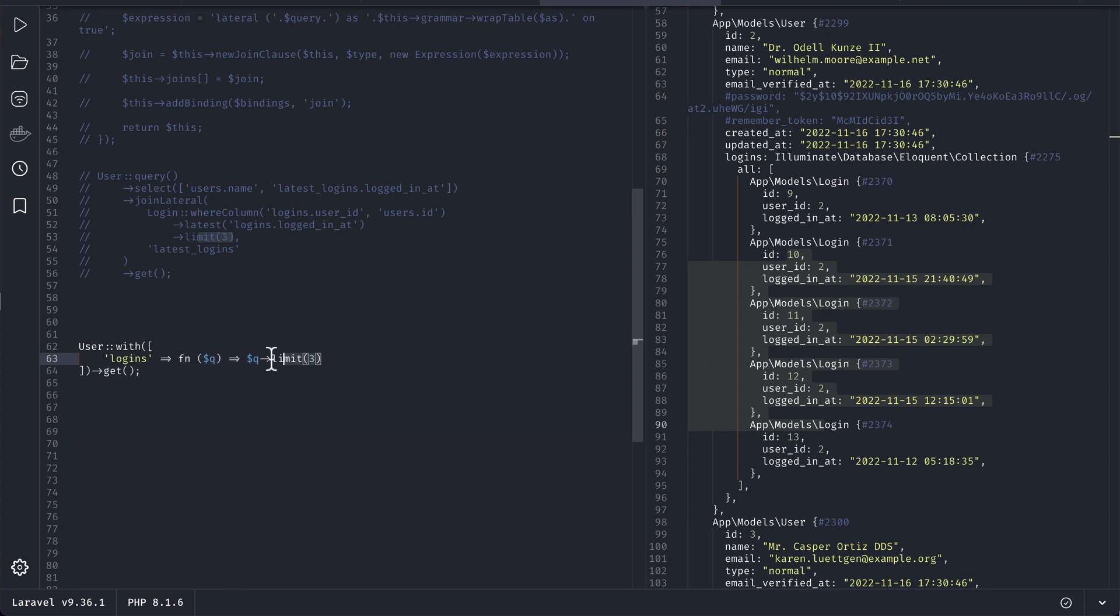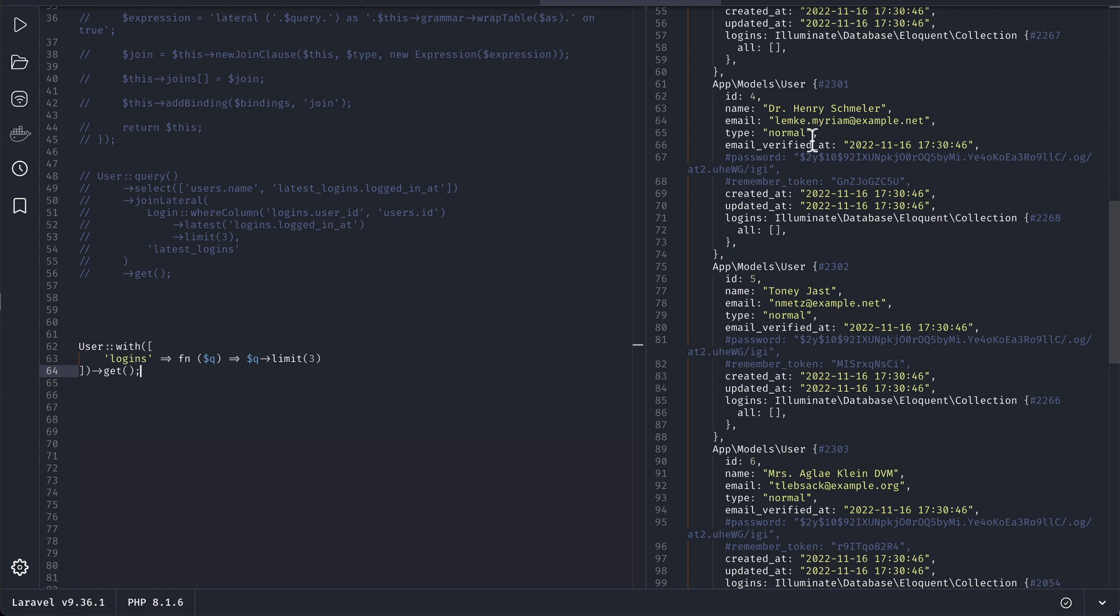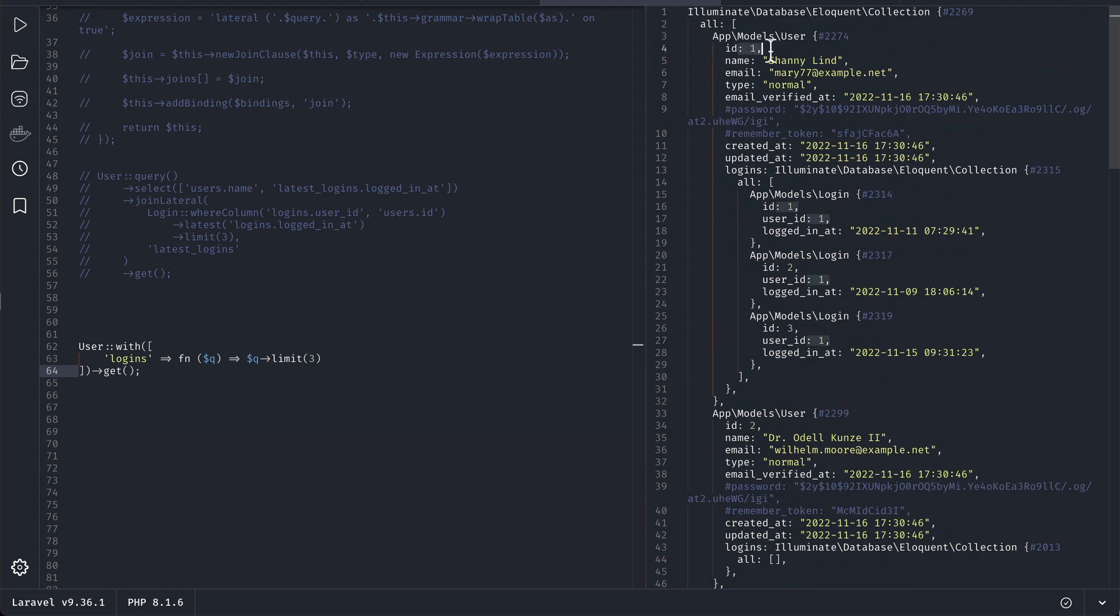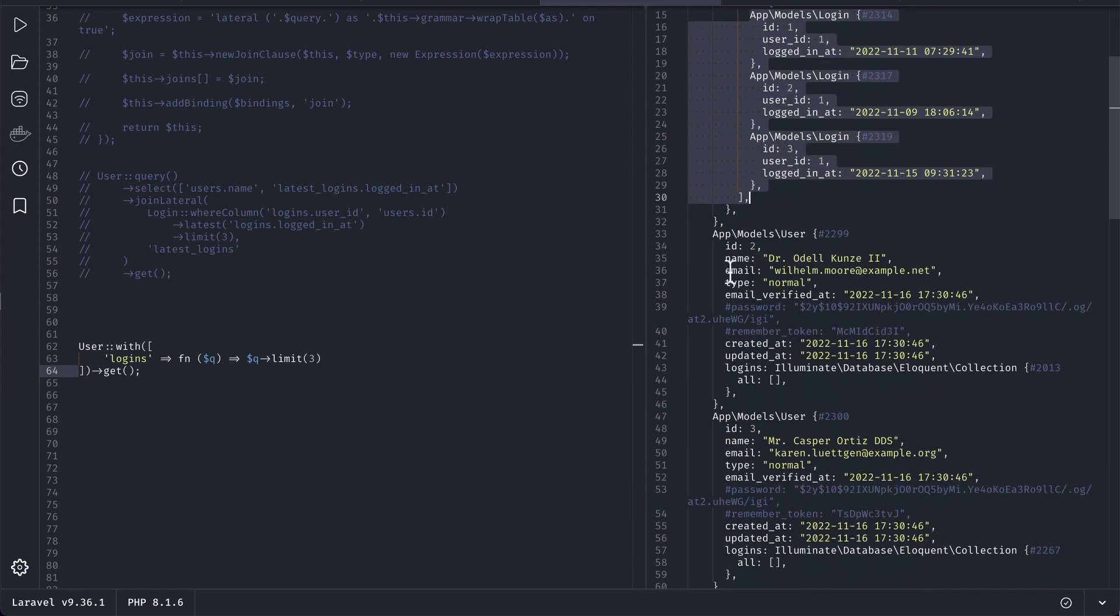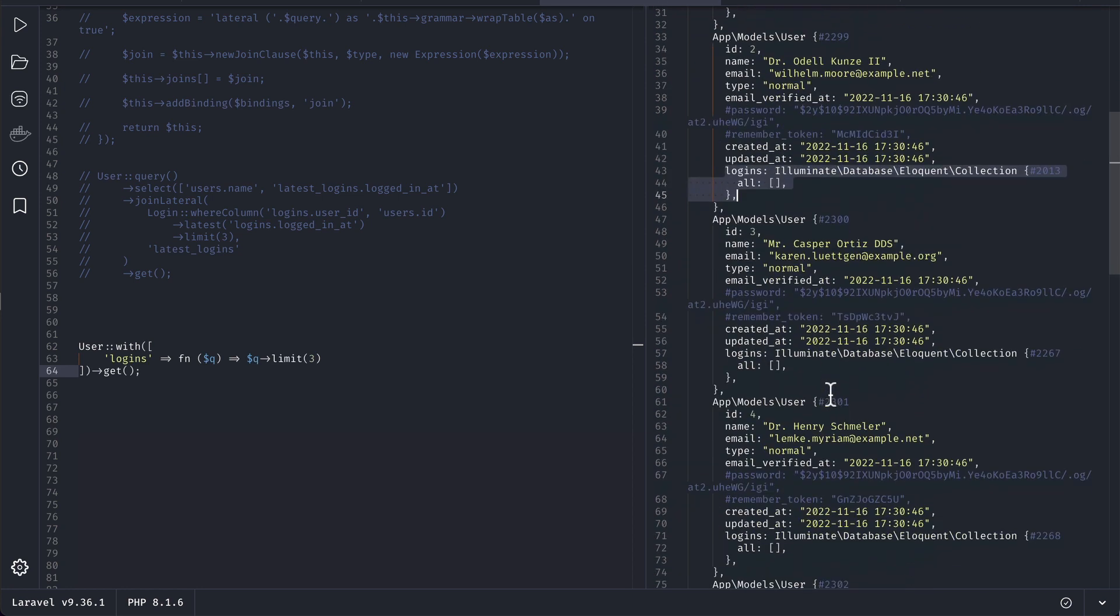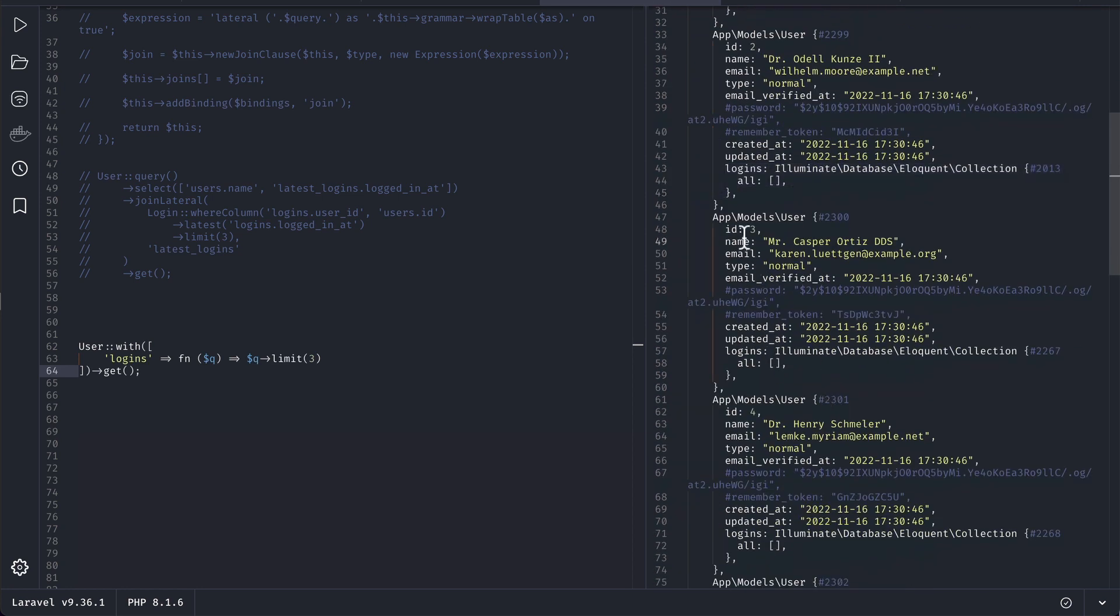Let me run it and you can see here for this user one there are three logins and for this user two you can see here the logins is empty and similarly for the user three and all the others also we have this empty logins.